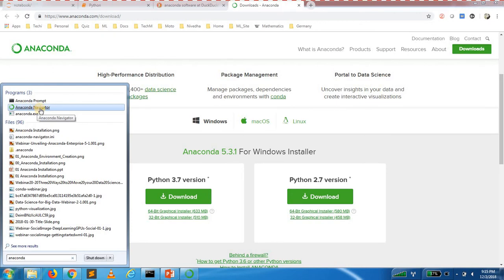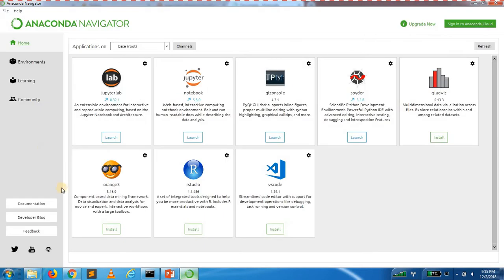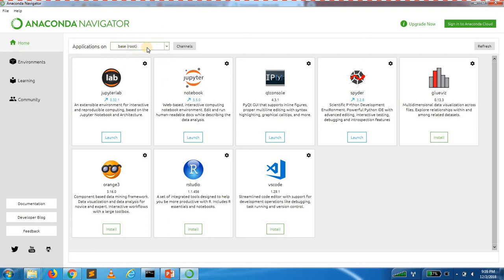If you open Anaconda Navigator, you can open the home screen. If you install the base, you can use root. You can create two environments: chatbot and ml.